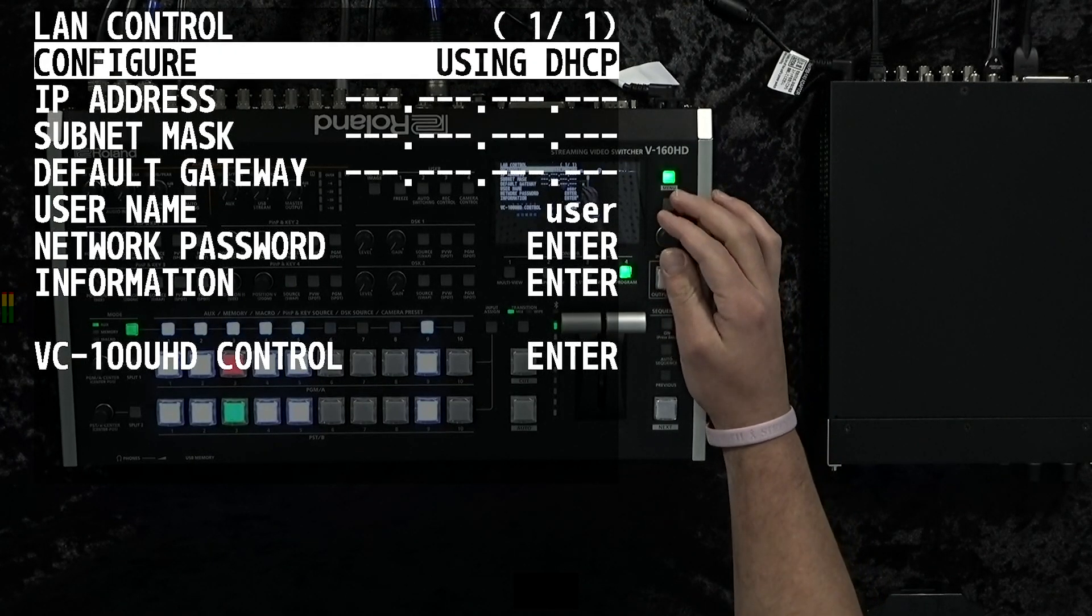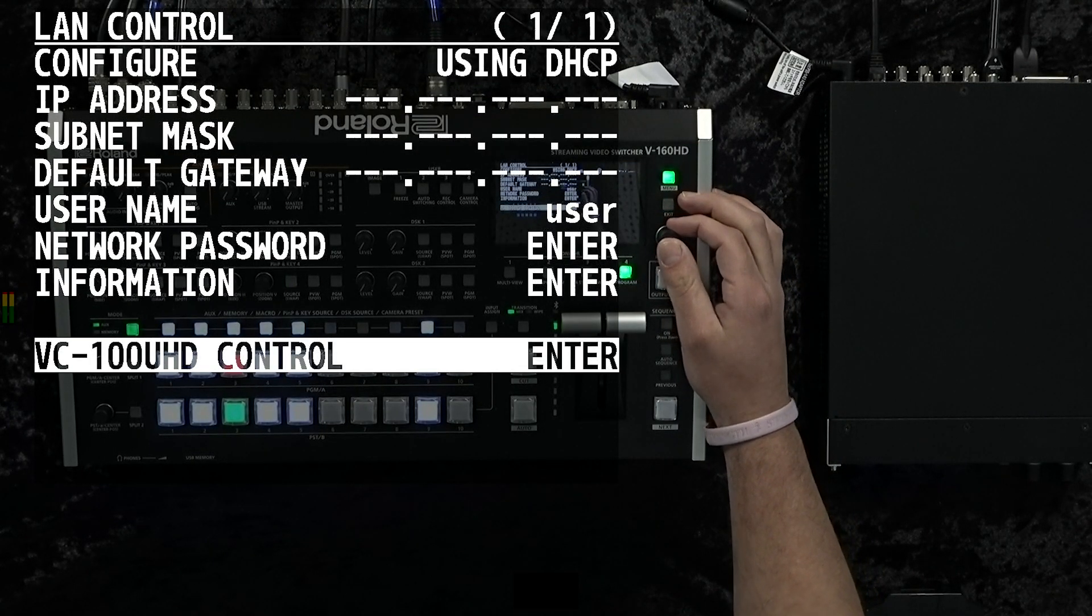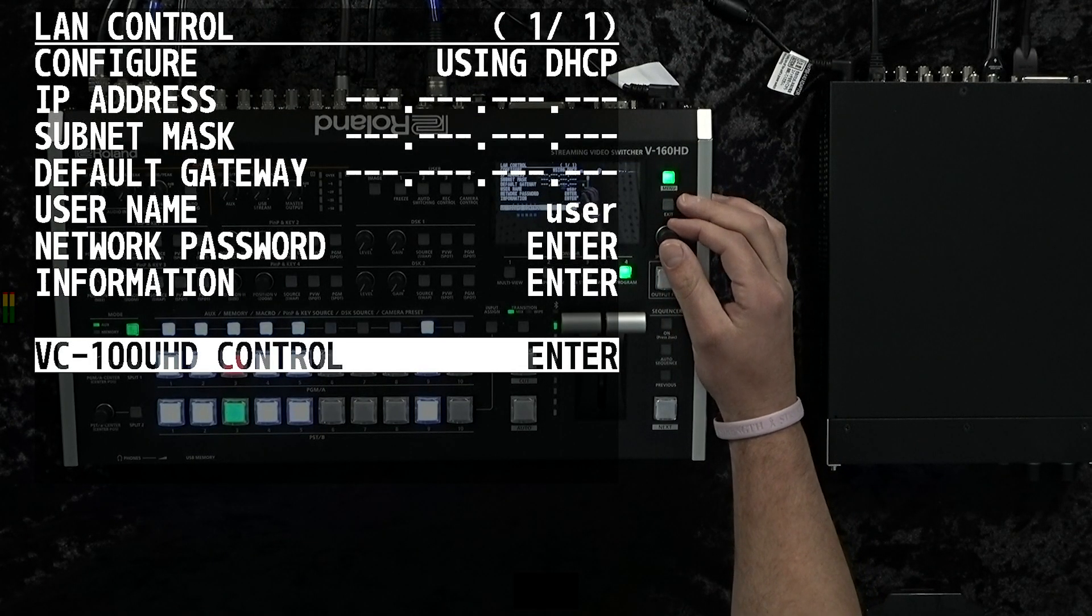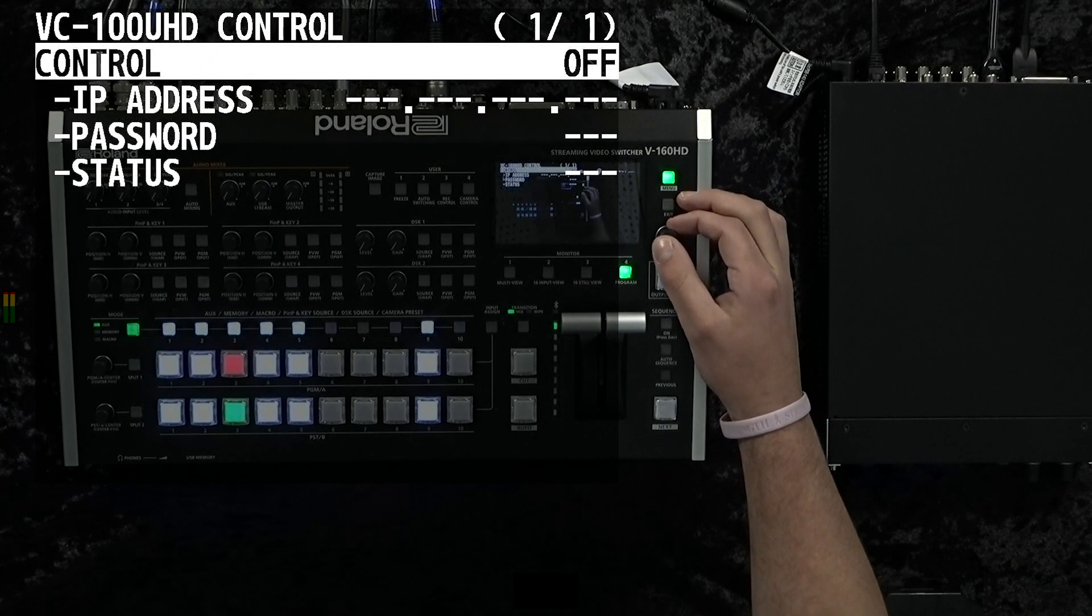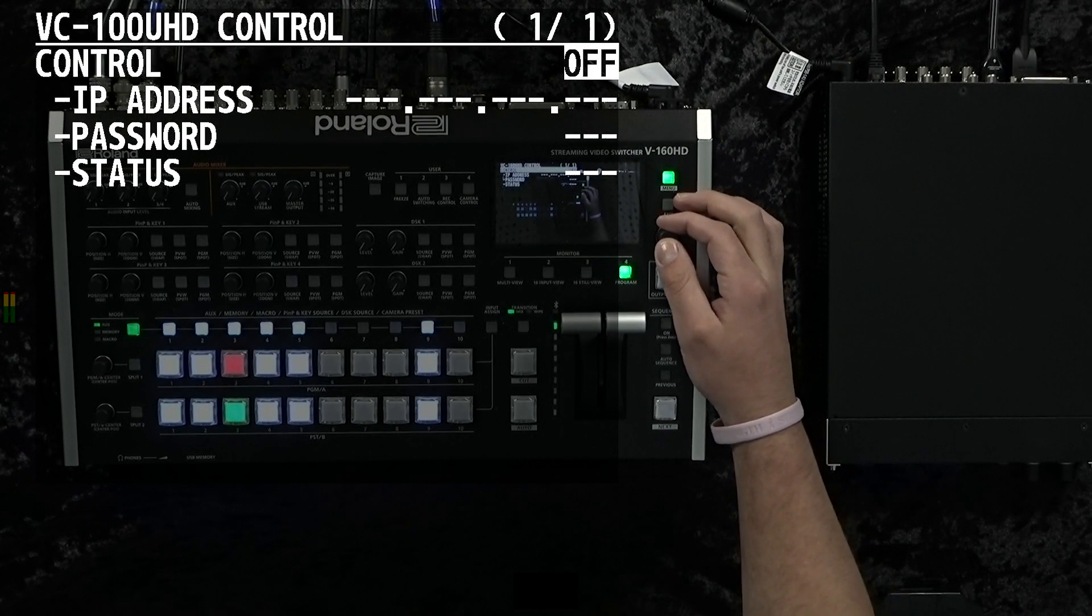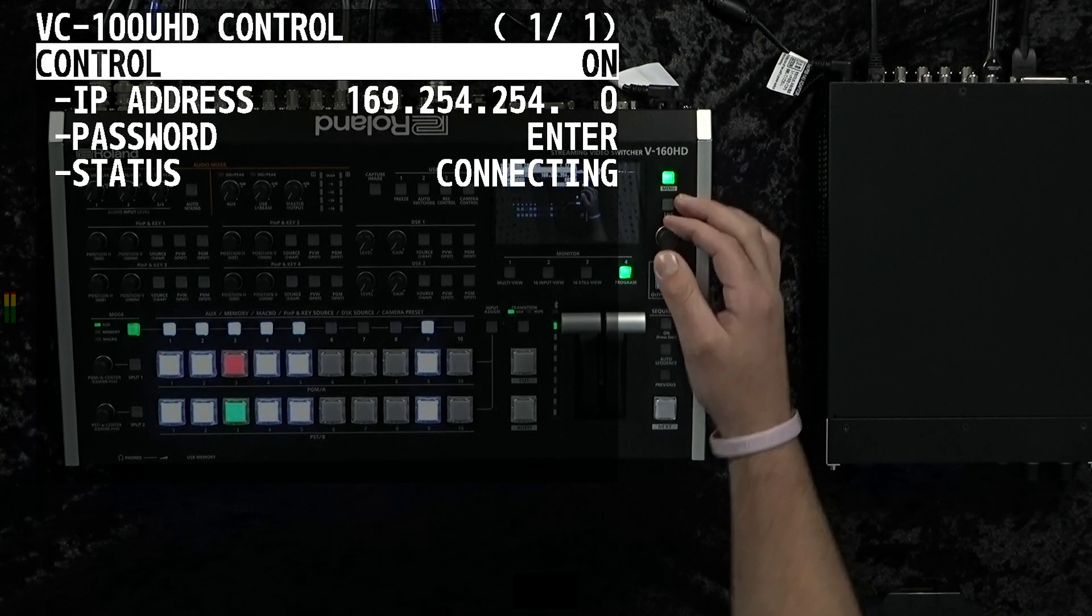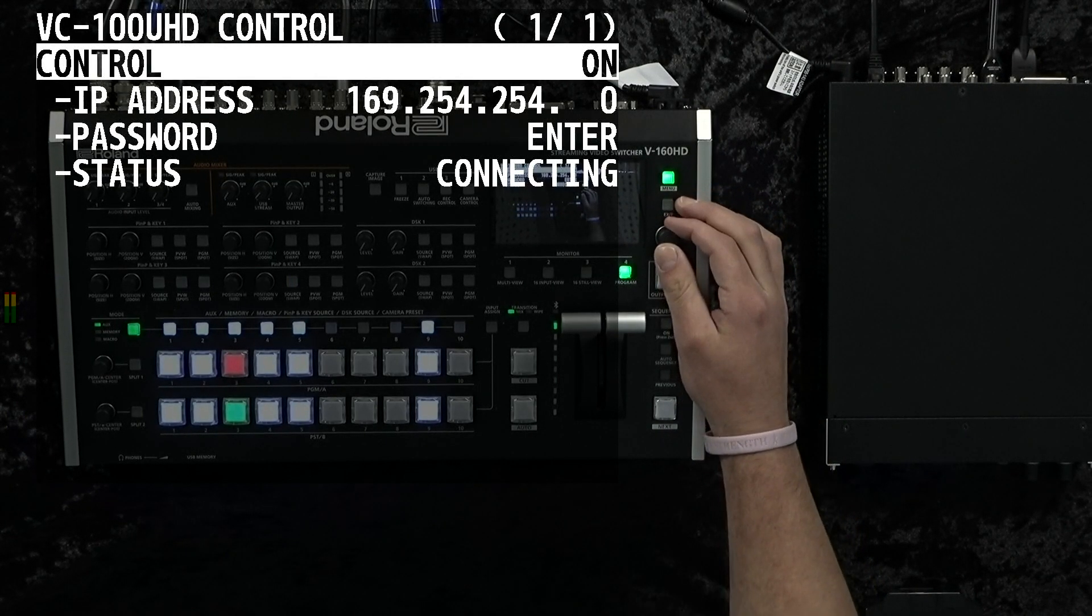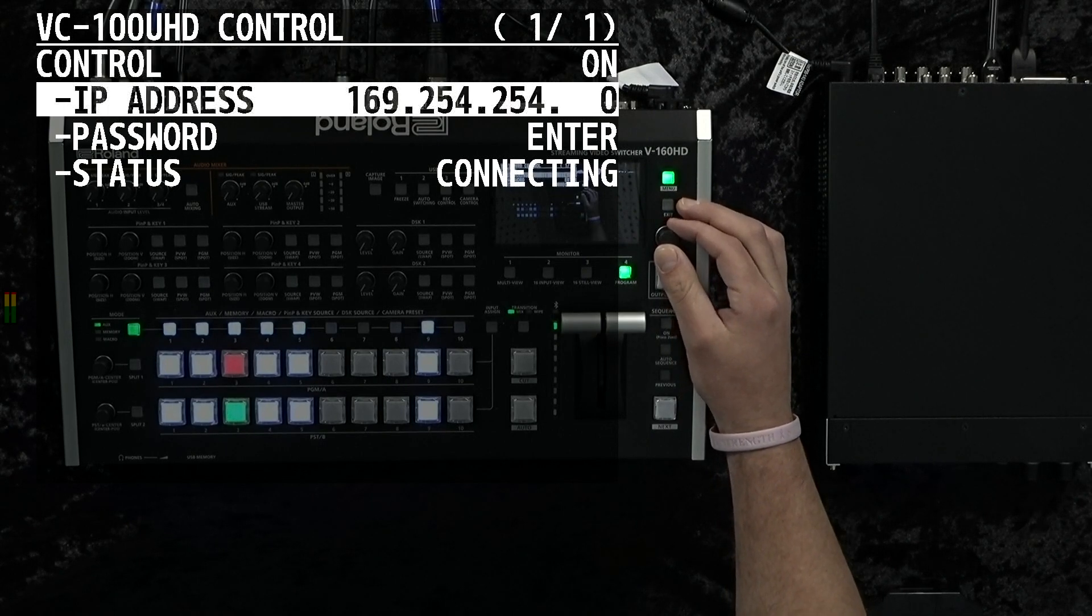You'll see a menu setting down here at the bottom which is VC100UHD control. Once we turn that on, it'll give us a few settings that we need to enter in.